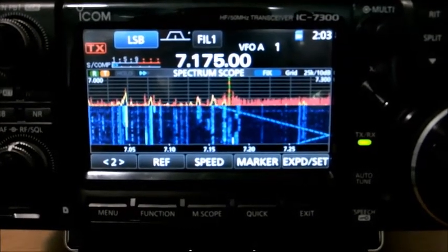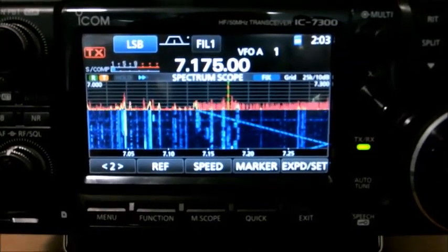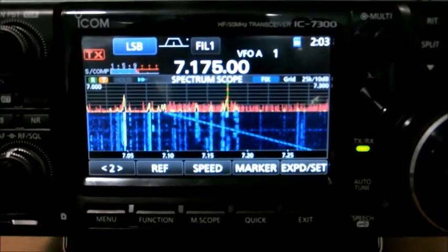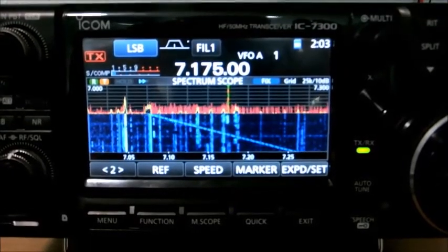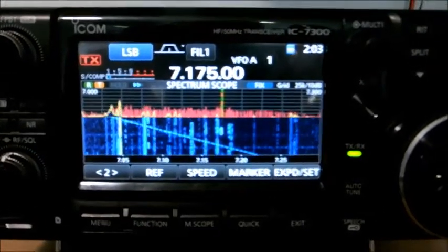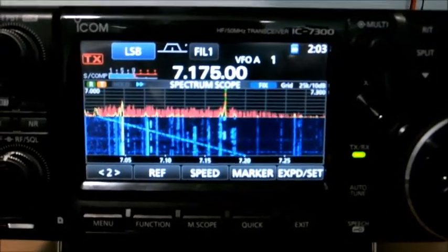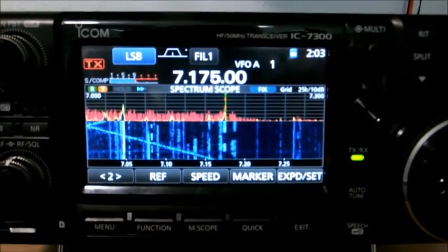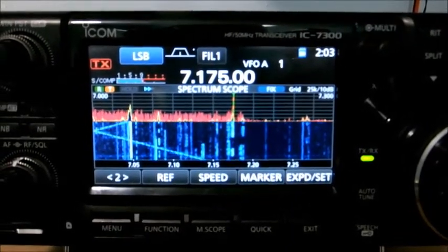There it goes. W1 Victor Oscar. QSL 5 and 9, you're 5 and 8 with me in Florida. 73. We'll do great.